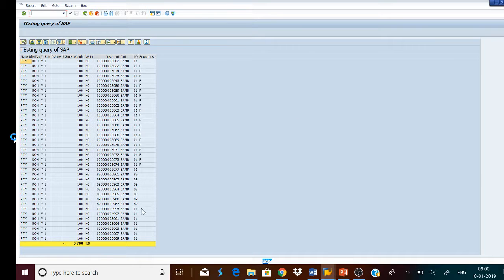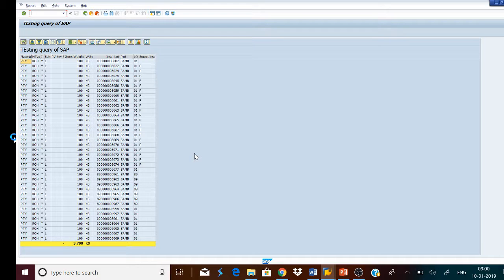In this fashion, we can create a query and display the report in the SAP system. In our next video, I will tell you how to email the supply order generated in SAP. Thank you very much.